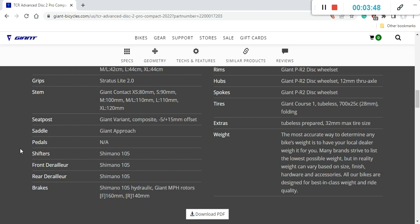And of course the saddle on this bike is the Giant Approach, so Giant's own saddle. Recently Giant saddles are very good and I personally like them, but if you don't like this saddle, very easy to replace since saddles are a personal preference. Just find your desired saddle and keep it as long as possible.